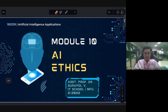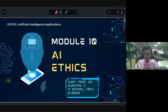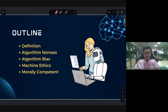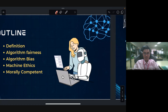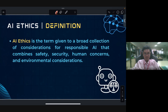Good morning everyone. Welcome to the Artificial Intelligence Application course, Module 10: AI Ethics. Today we are going to learn about the definition of AI ethics, algorithm fairness, algorithm bias, machine ethics, and morally competent AI applications.